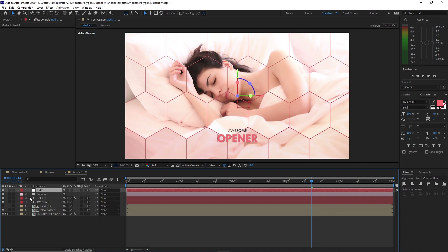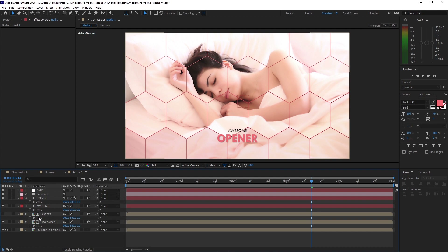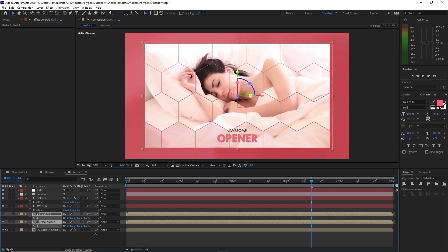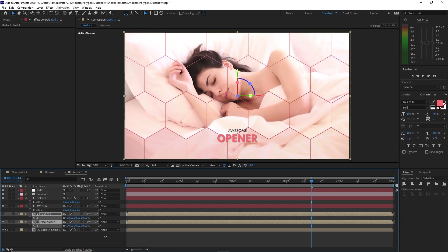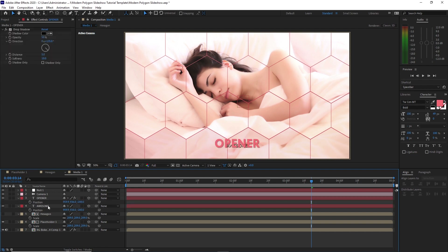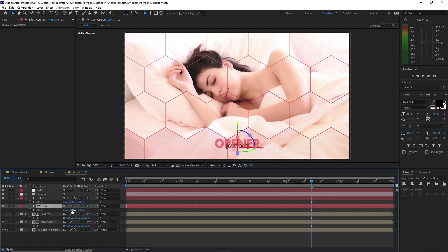Highlight these layers and press P for the position. Highlight these two and change the position to about 2000. Press S on the keyboard for scale and scale it up until it covers the canvas. Highlight the two text layers and change the Z position to negative 200. Highlight 'awesome' and drag it up.